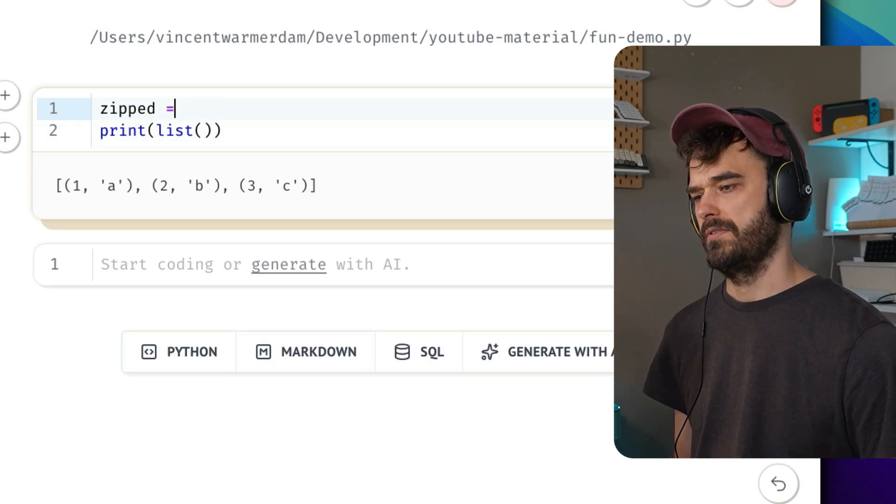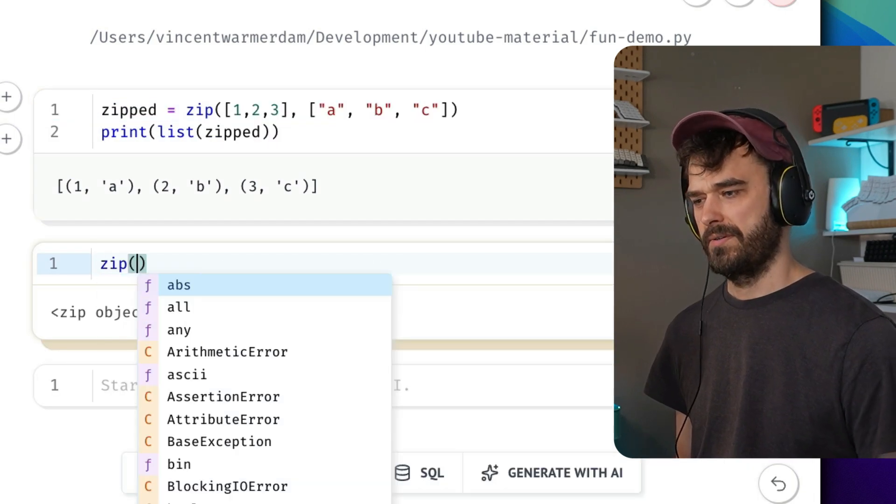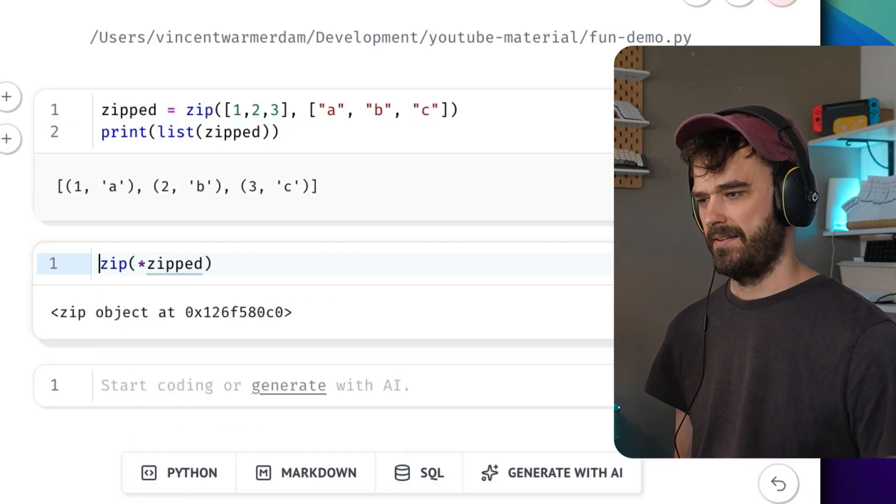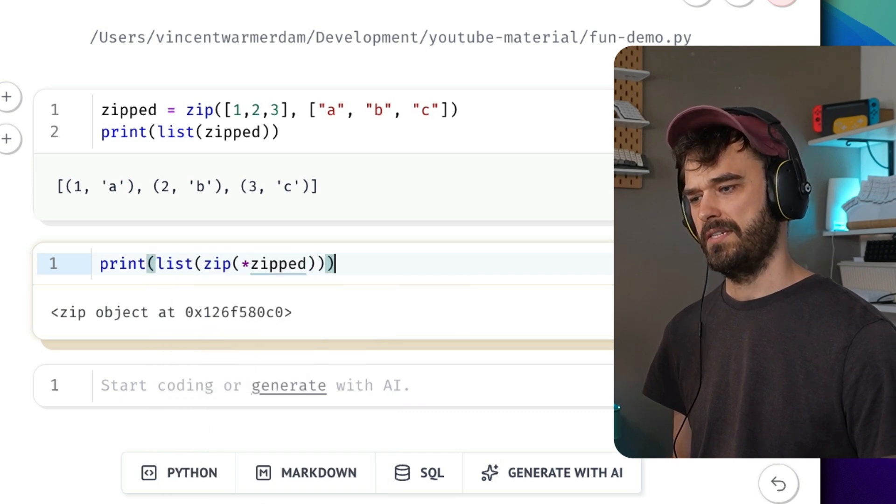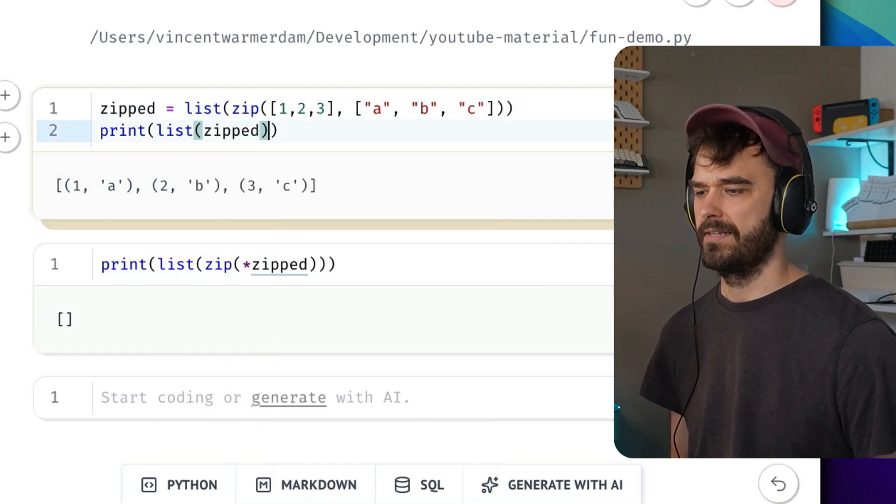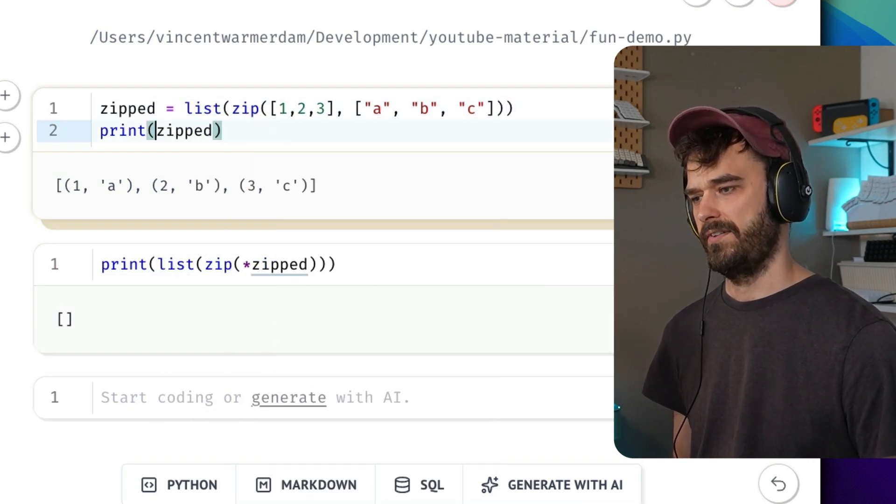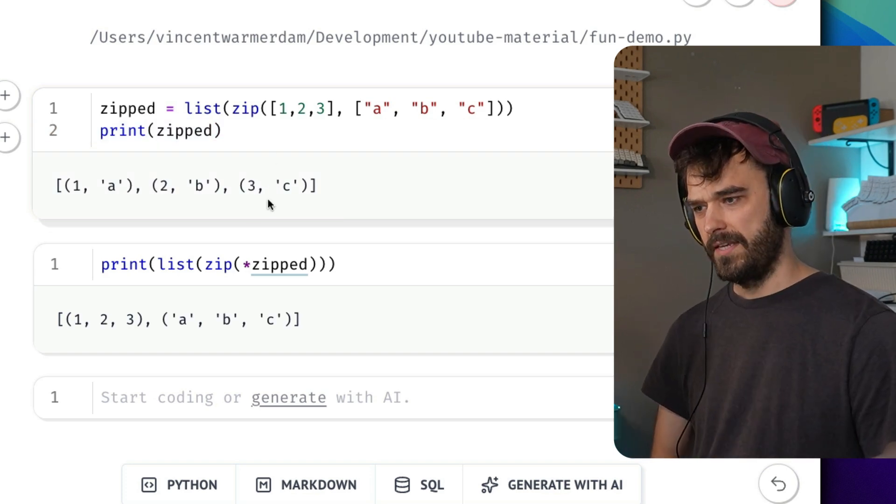So let's make a variable zipped, and what we're going to do is we're going to zip zipped, and you may not believe me the first time you see this. But oh, right, and again, it's lazy, so you got to listify it before it goes into the variable, but there you go.